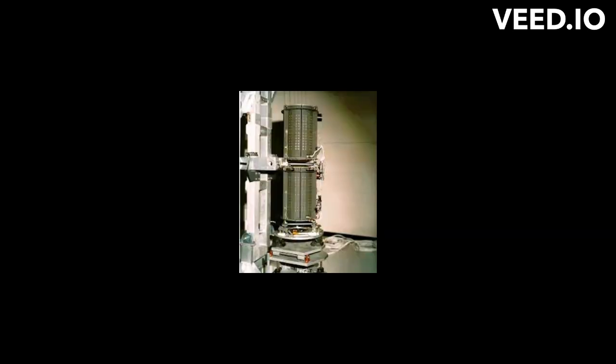A division of Caltech in Pasadena, JPL built and operates the Voyager spacecraft. The Voyager missions are a part of the NASA Heliophysics System Observatory, sponsored by the Heliophysics Division of the Science Mission Directorate in Washington.